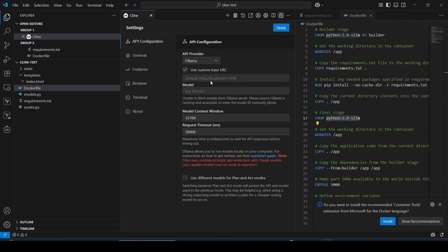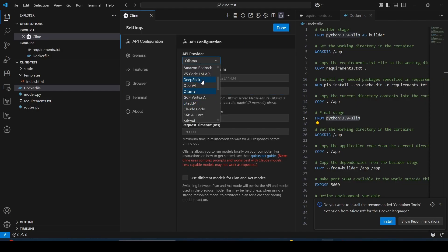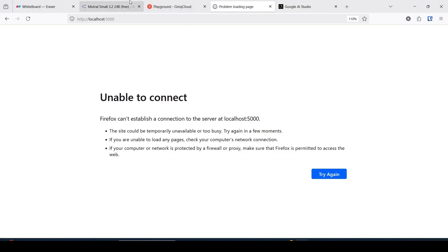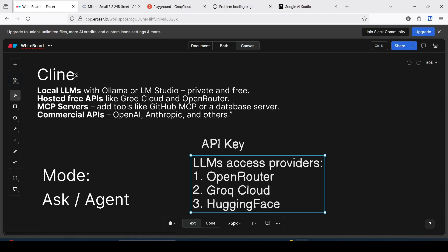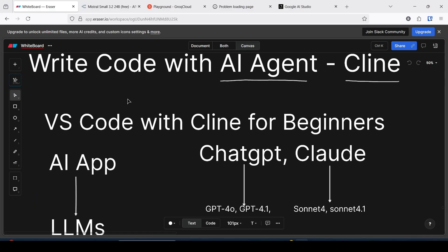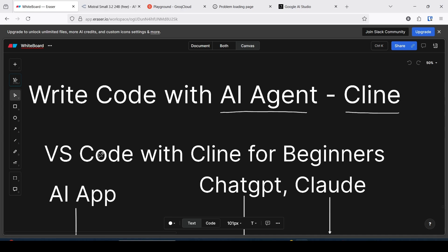You can also add a local LLM into Cline. Go to Settings and choose Ollama as the provider, then set the custom base URL to 'http://localhost:11434' and choose any model you have downloaded using Ollama. You can also add a Hugging Face API key — it's all free. In this way you can write code or create applications using an AI agent with VS Code and Cline.